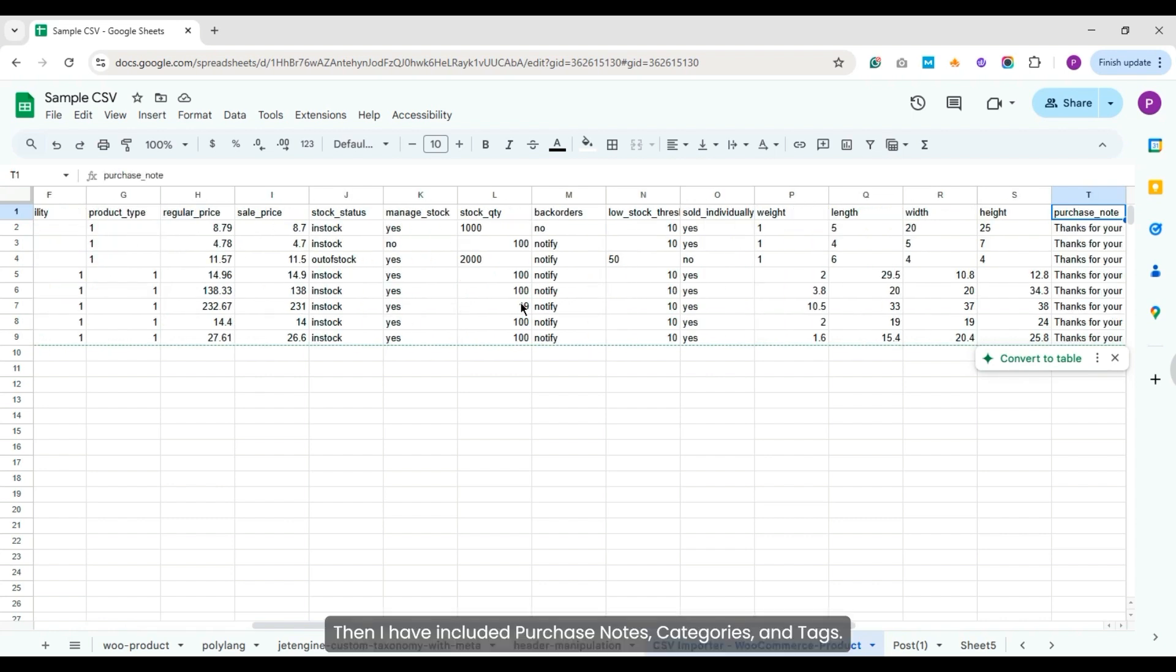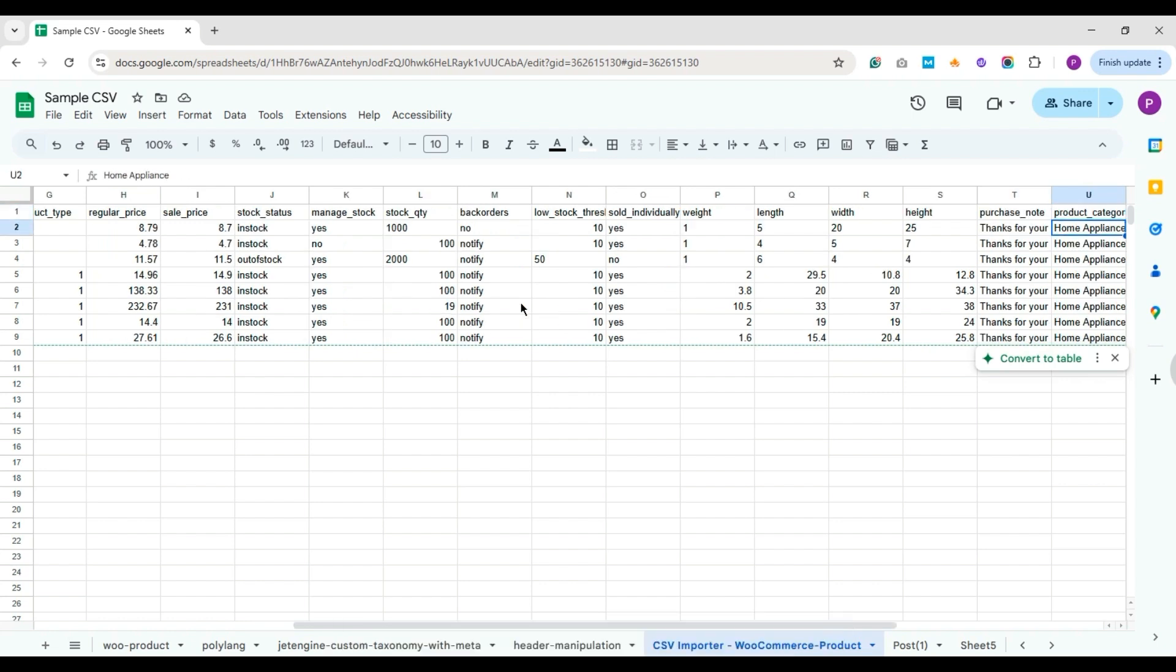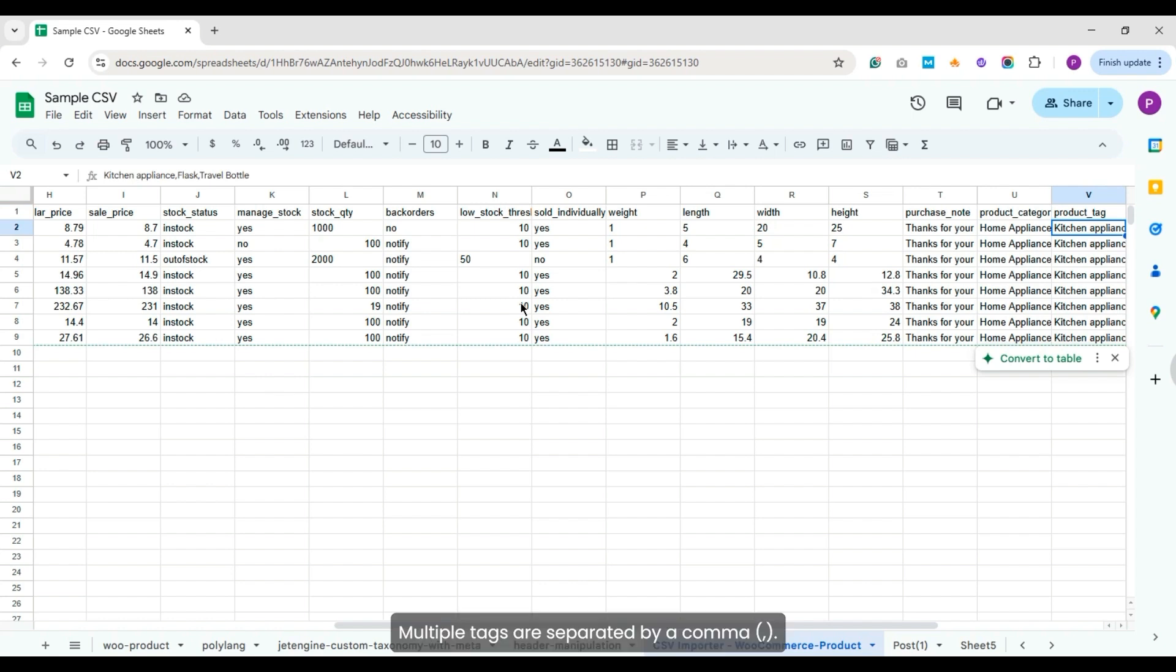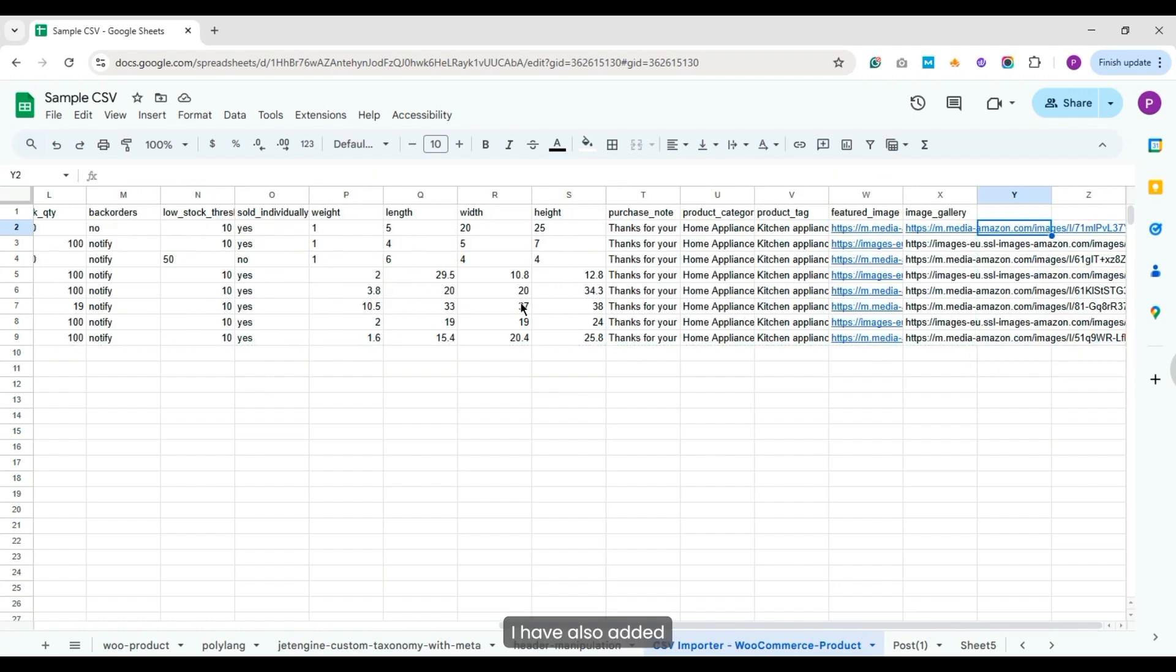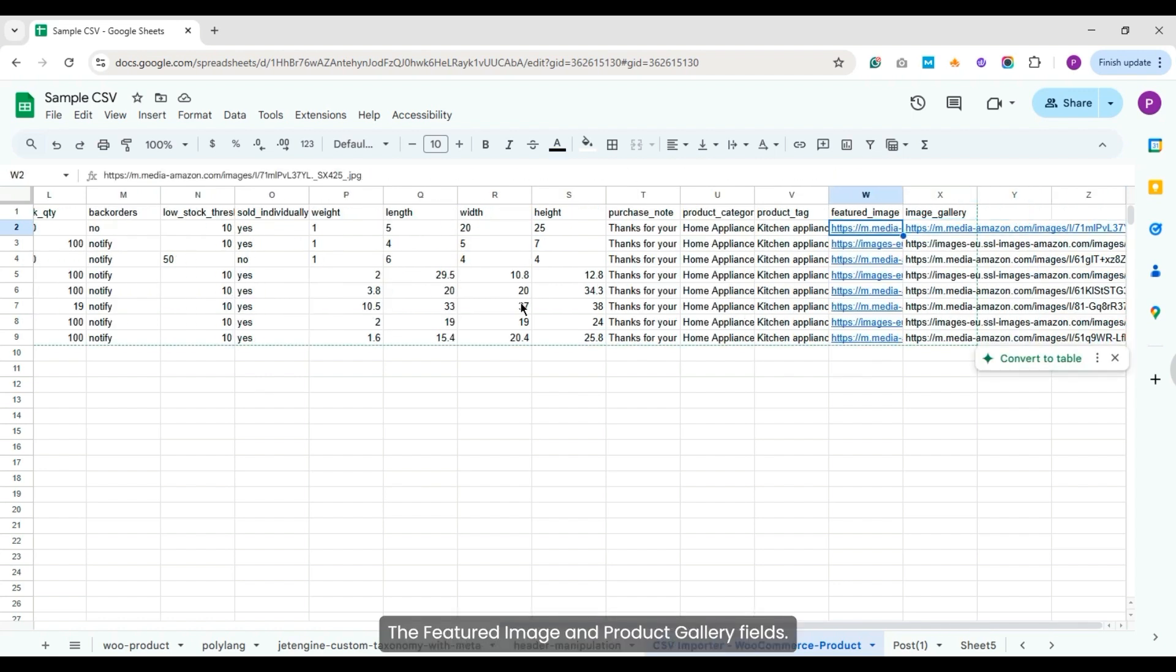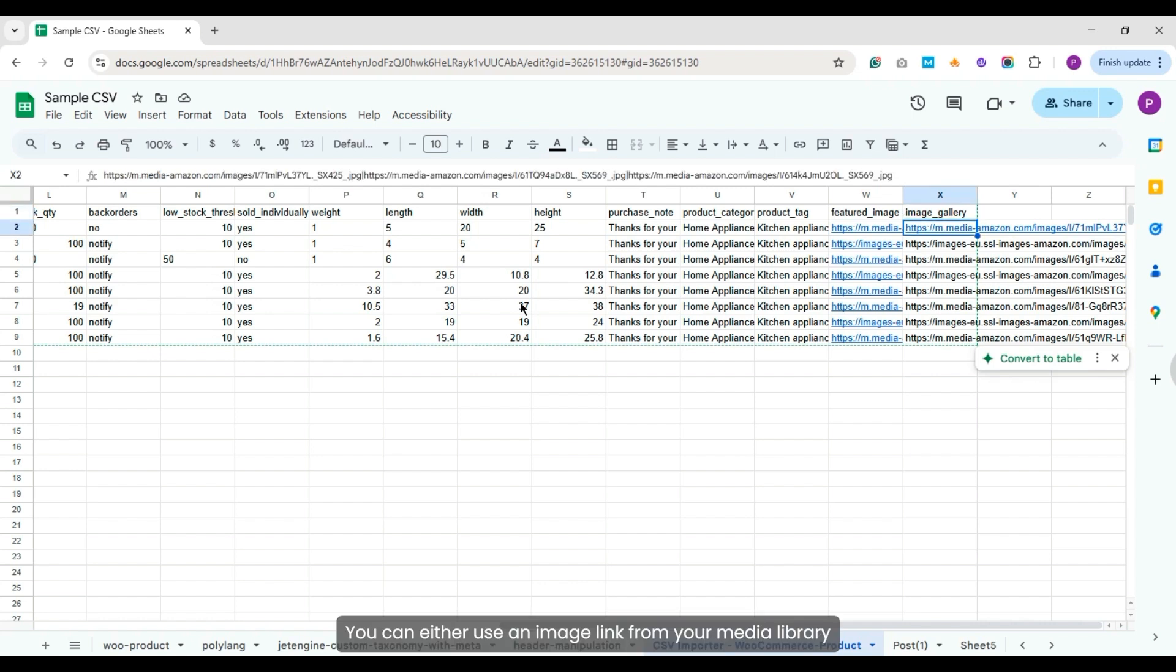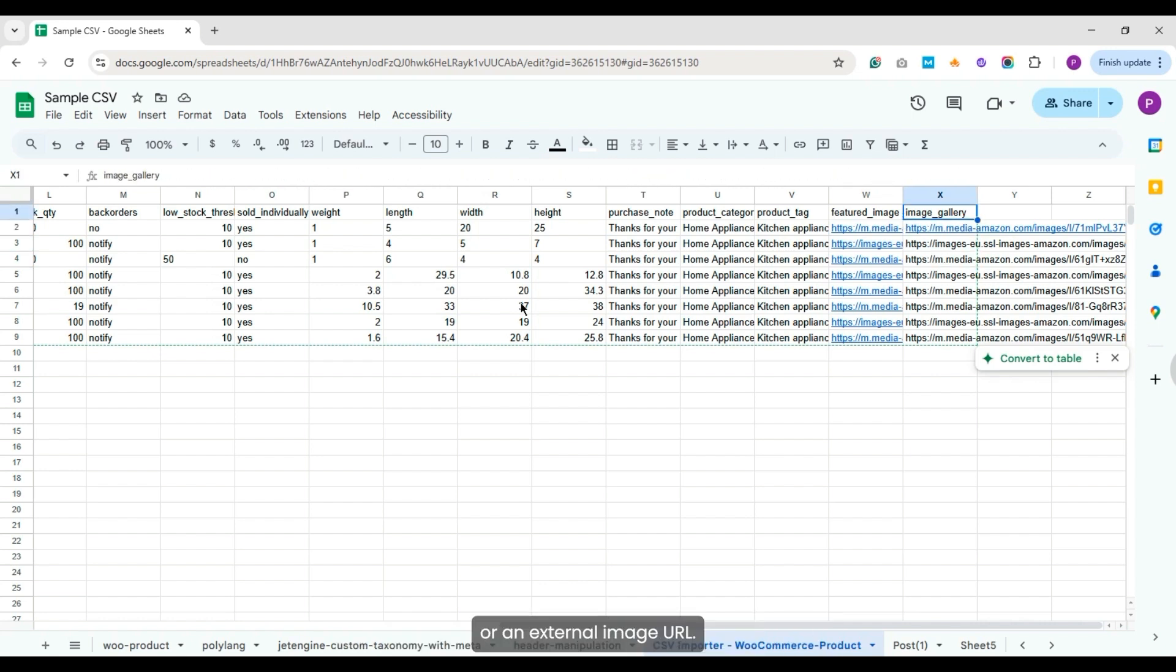Then I have included purchase notes, categories, and tags. Multiple tags are separated by a comma. I have also added the featured image and product gallery fields. You can either use an image link from your media library or an external image URL.